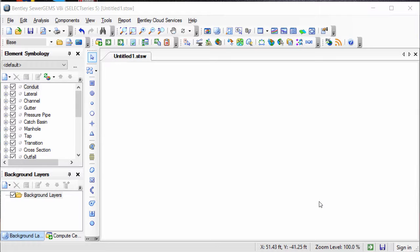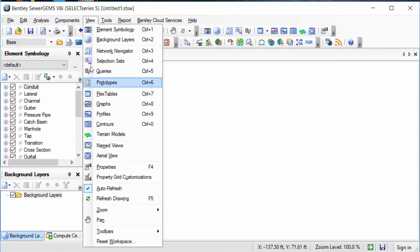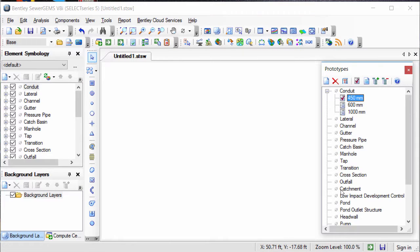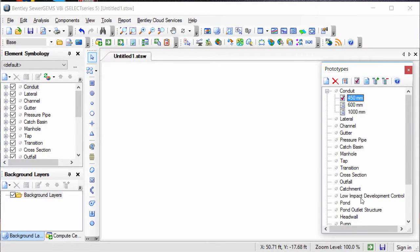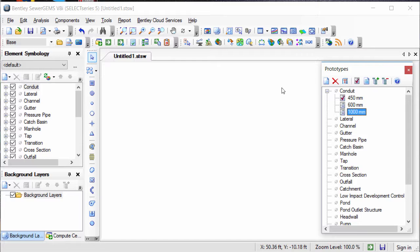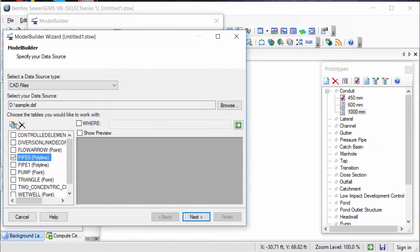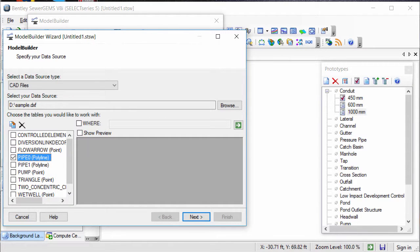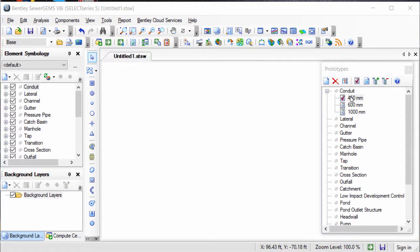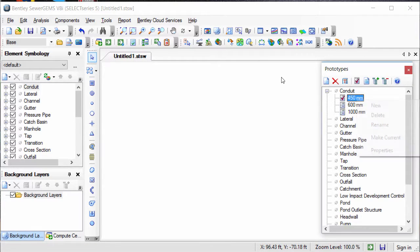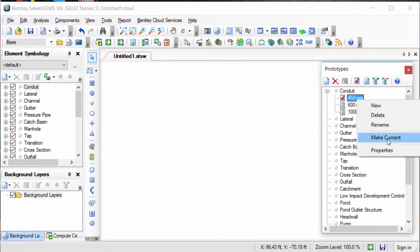In such case, when you are having separate layers or levels for multiple diameters, then you can set up the prototypes first in the model for each pipe diameter—like here 450 mm, 600 mm, and 1000 mm—and then import only one layer at a time using the model builder.